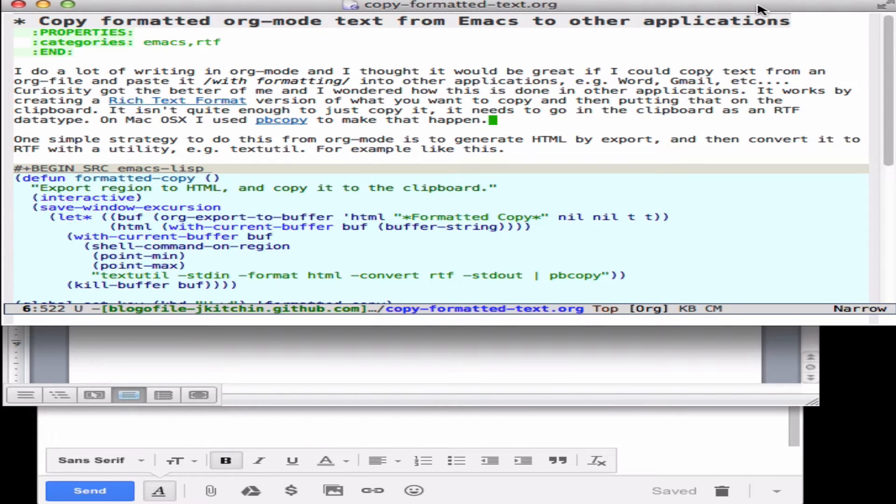And if you copy from a browser and paste into Word, usually the formatting is preserved. I learned the way that happens is it creates a rich text format that is copied to the clipboard and Word knows how to interpret rich text format.